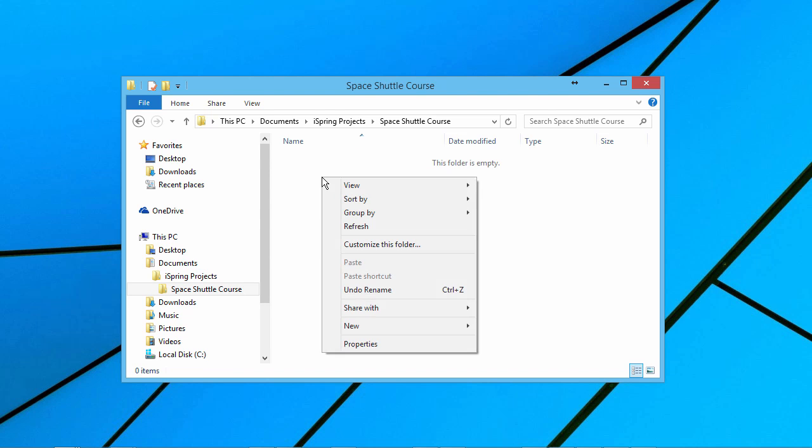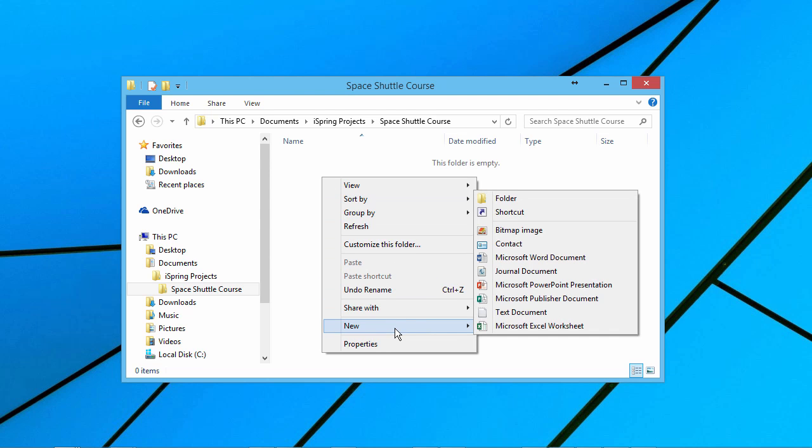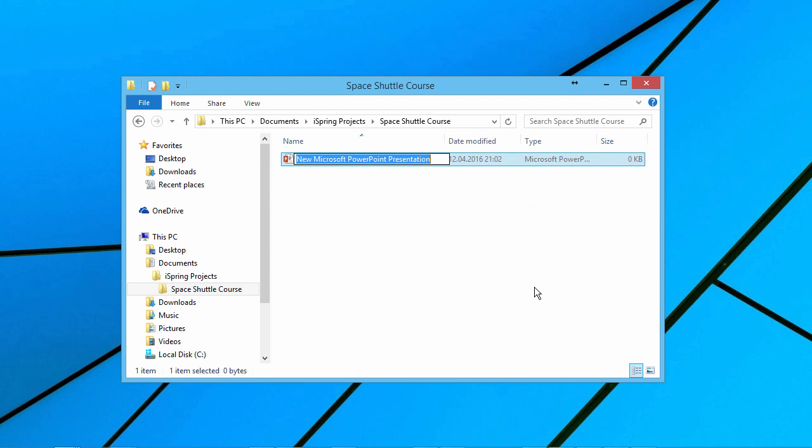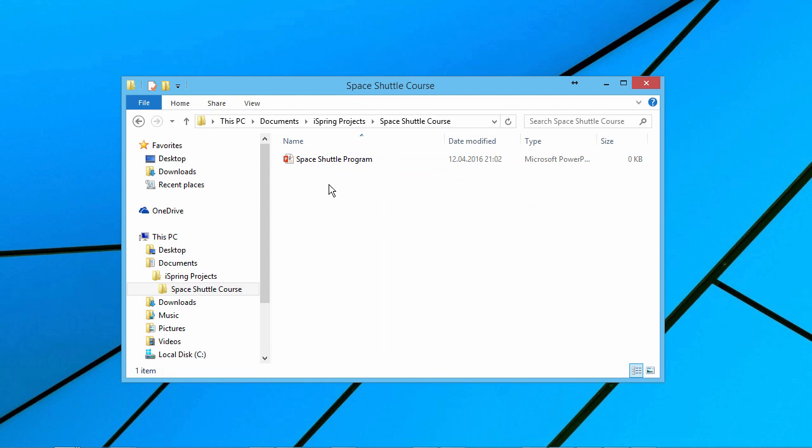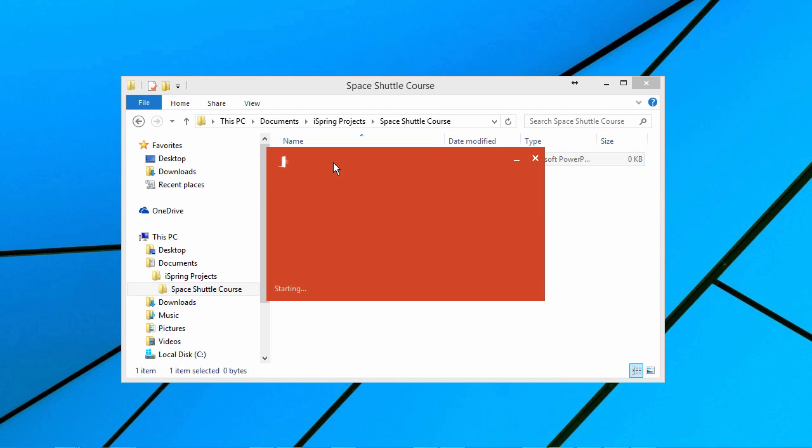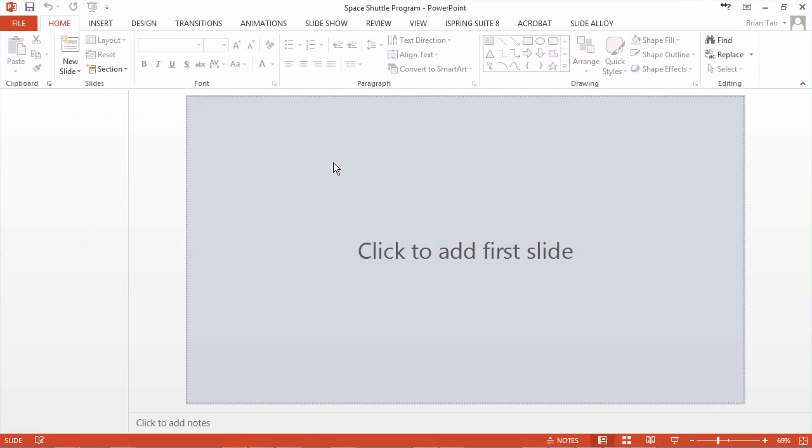Now right-click in an empty area, go to New, and select Microsoft PowerPoint Presentation. Give it a name, and open it in PowerPoint to start working on it.